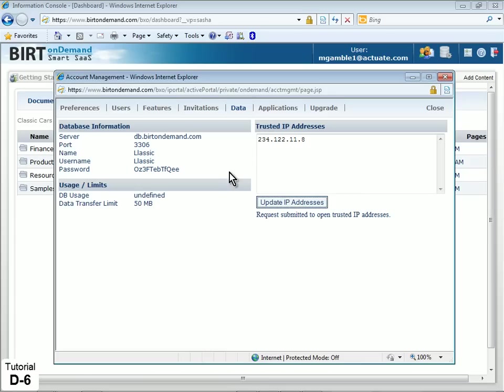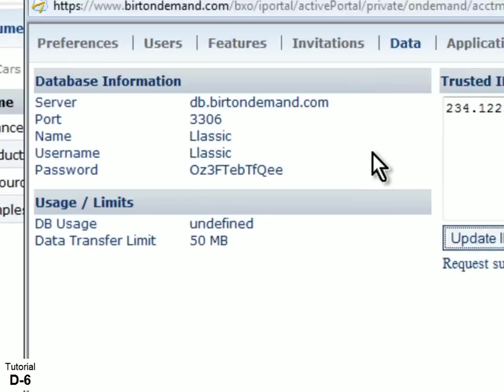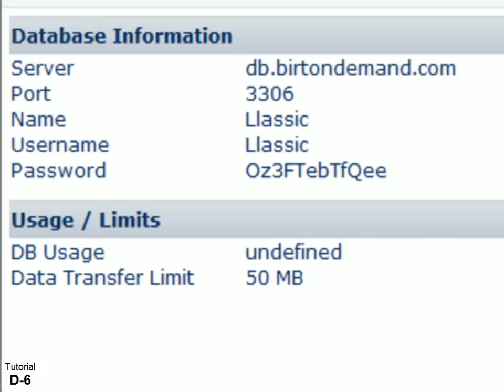Next, under Database Information, note the required information for connecting to the RDS database. Look for and record the database name, username, and password. This information will be used to connect to the RDS database from Talend OpenStudio.